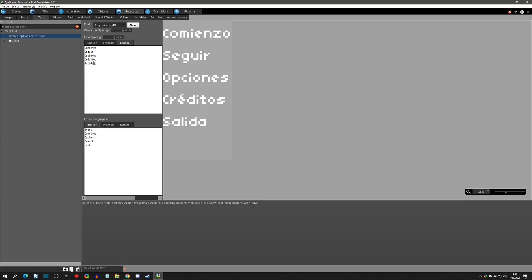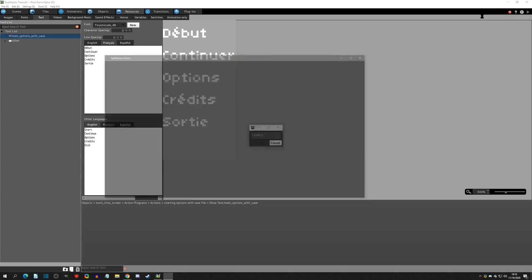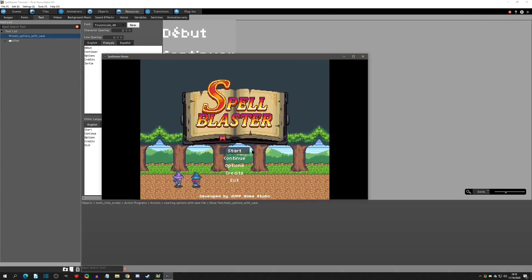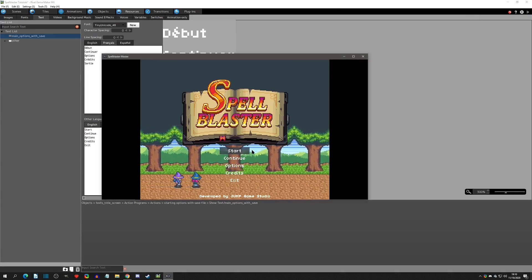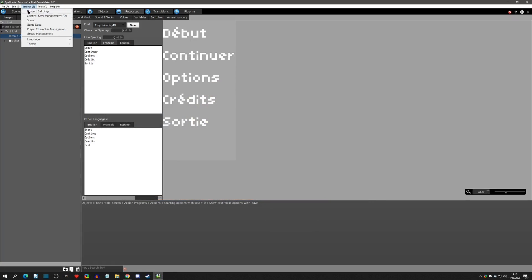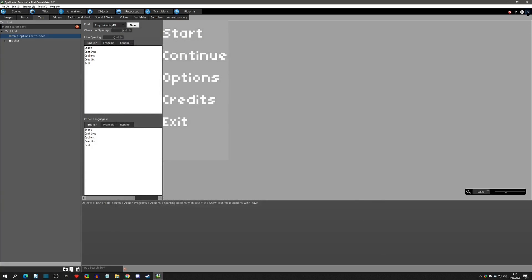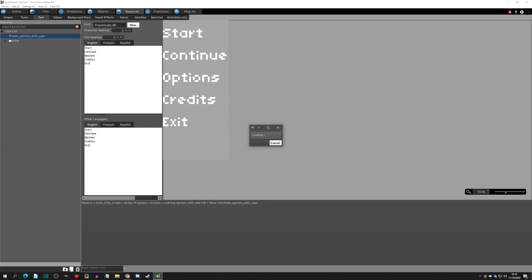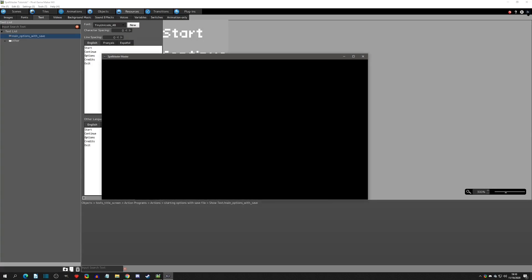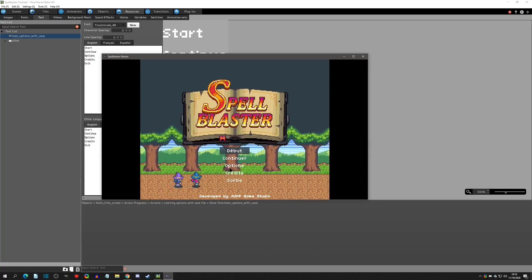When we play test, we'll notice that everything is in English still — that's just the main language we set. One of the options we have is to go to Project Settings, come down to the main language setting, change it to French, hit OK, then play test again and we'll see that it loaded in French.